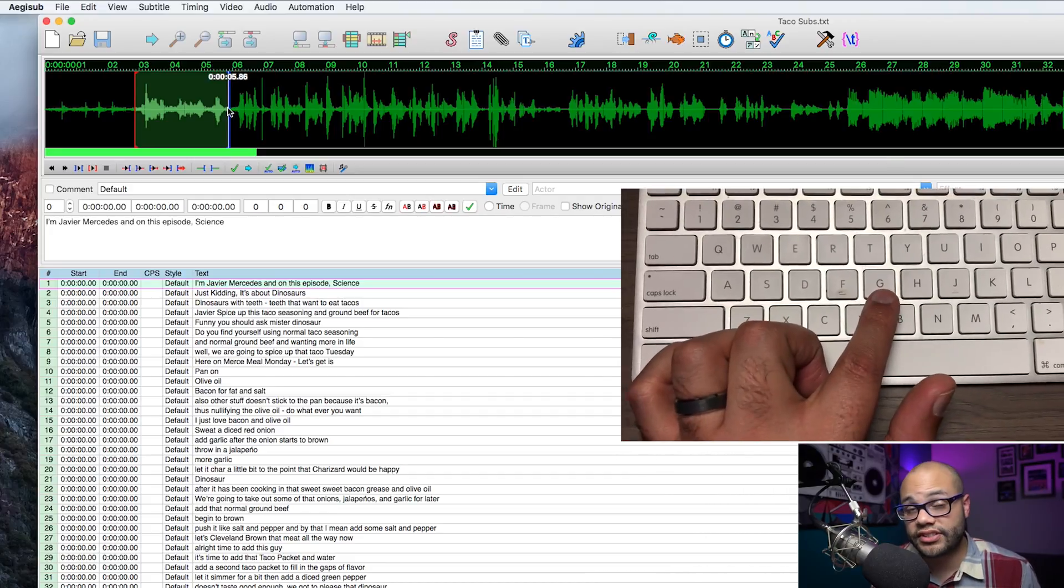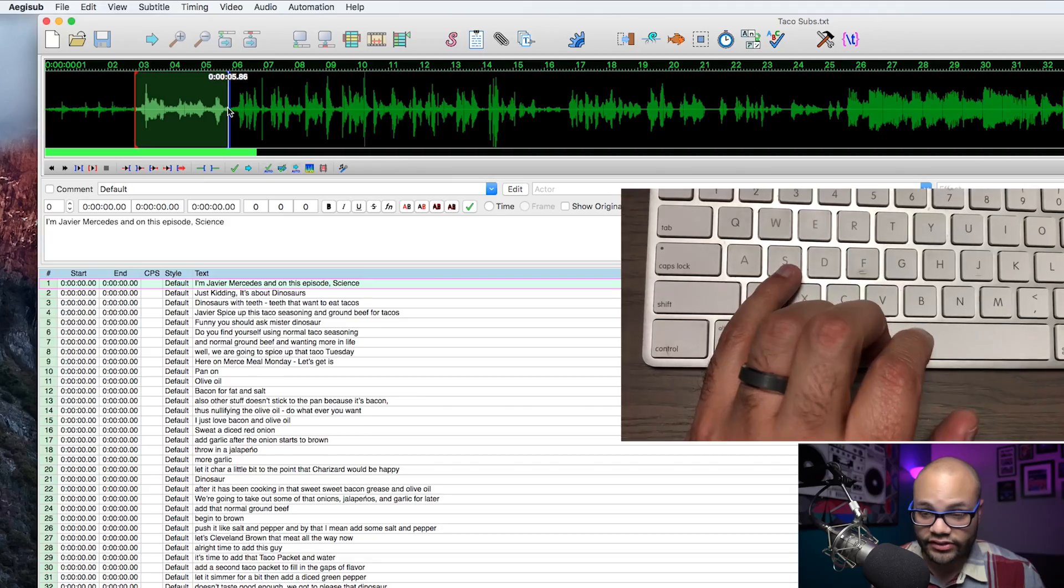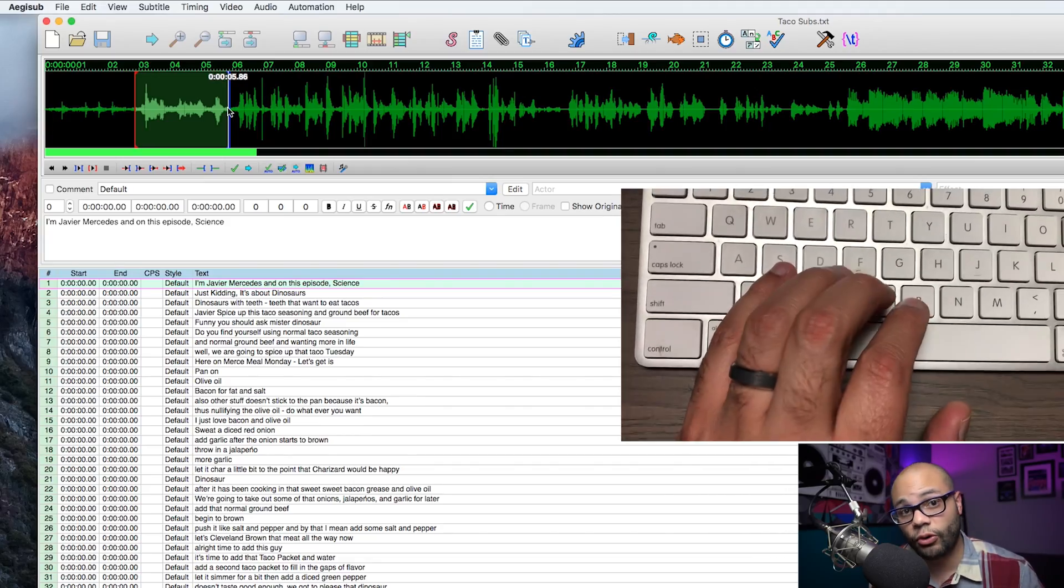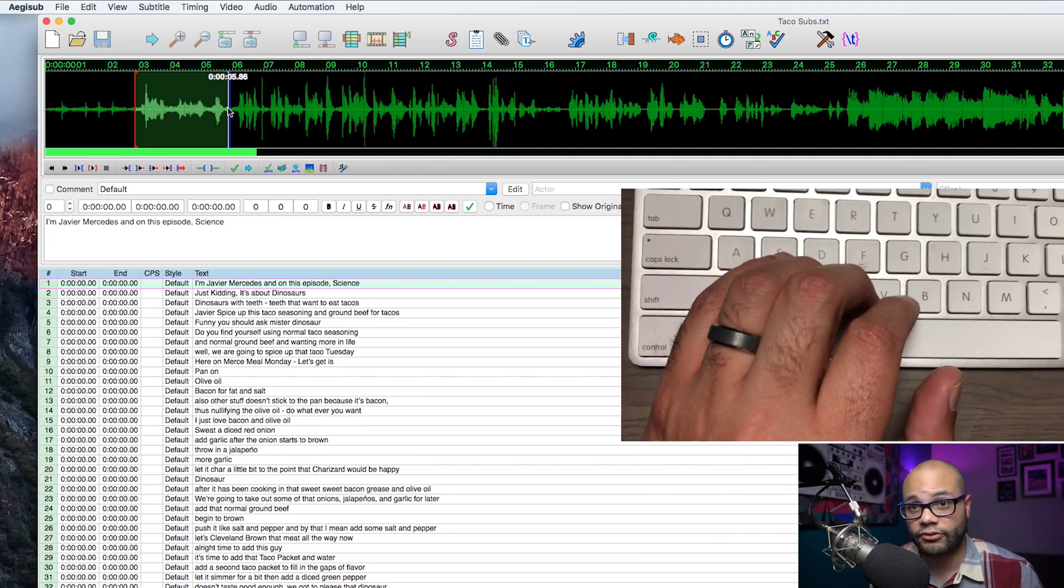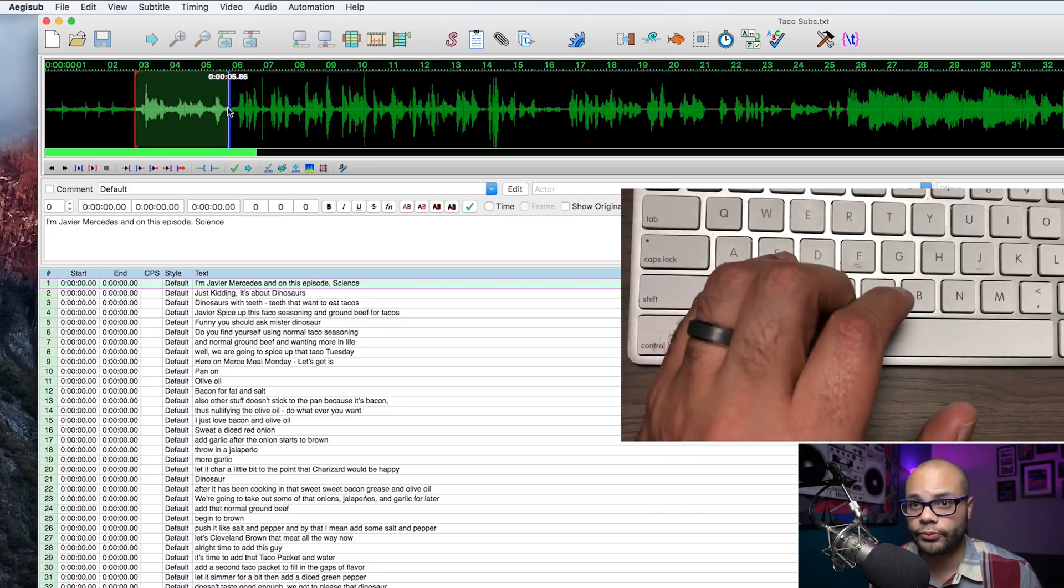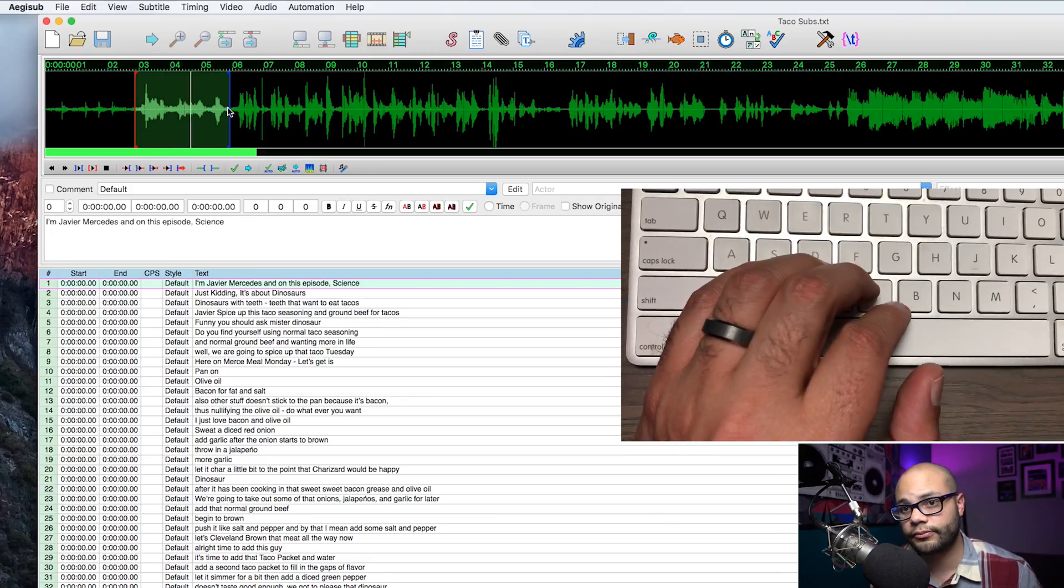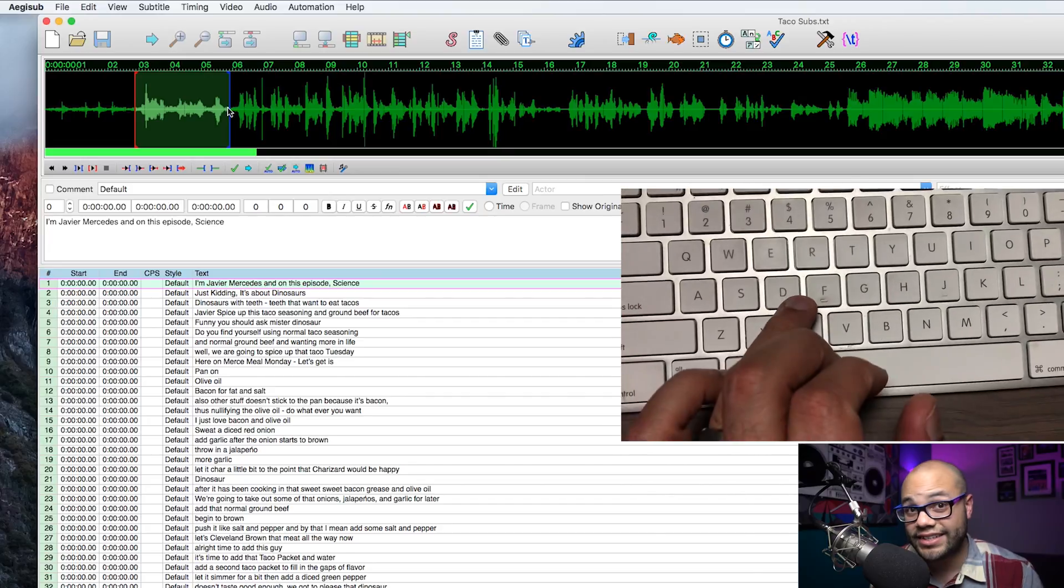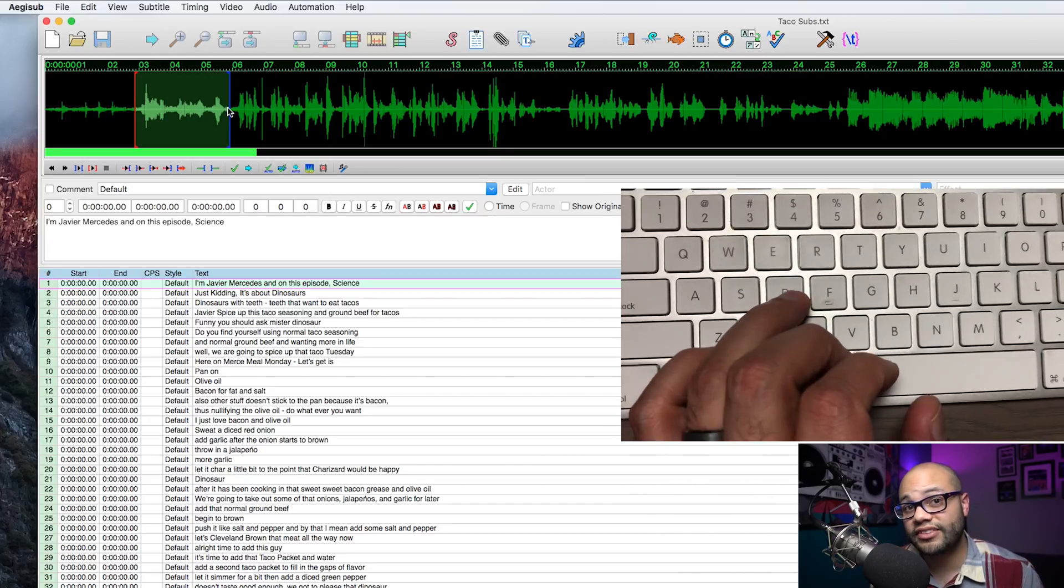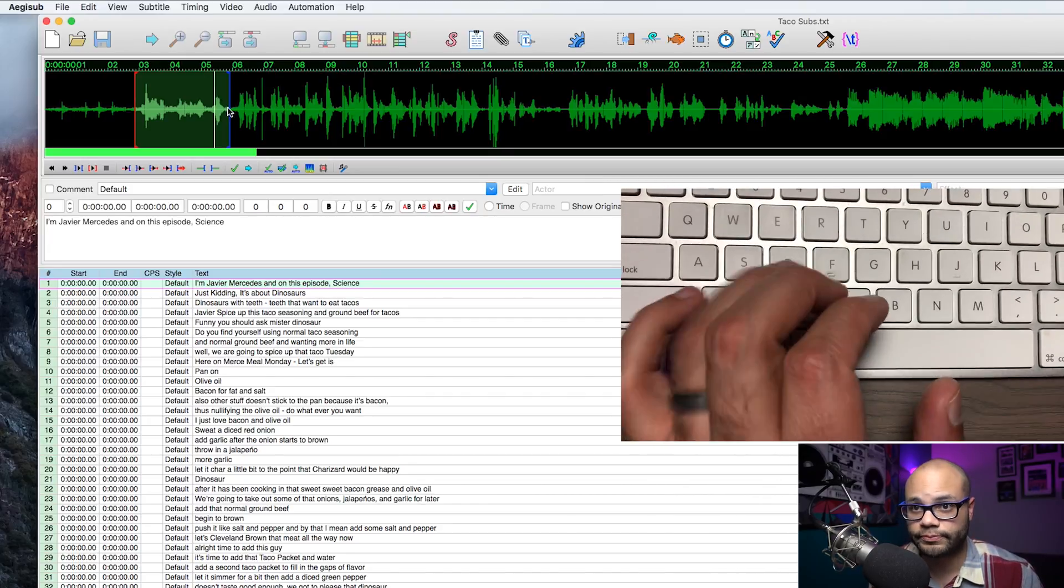What is happening here is Aegisub needs an in and out point. This red is the in point. This blue is the out point. Now, the most important thing that I can teach you for Aegisub at this point is the keys S, D, and G. What G does is it finishes off a subtitle and it tells Aegisub, all right, this is the in and out point of Aegisub. And once you hit it, it will move on to the next subtitle. And then you give it the in and out points for the next one.